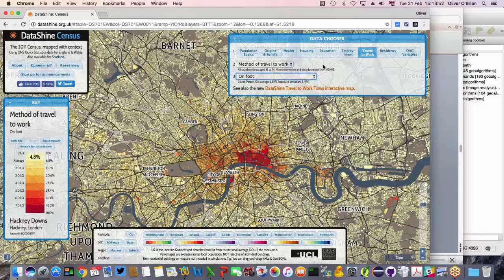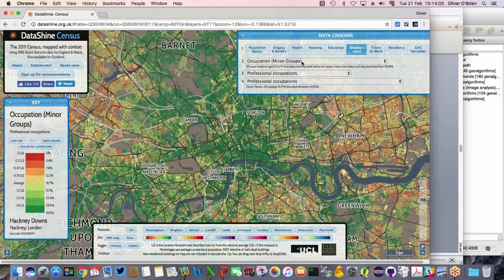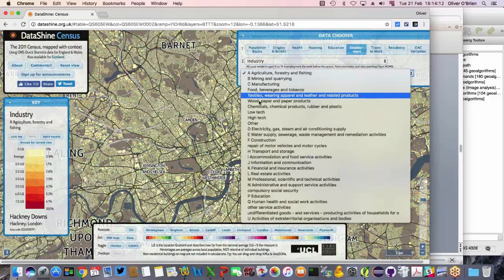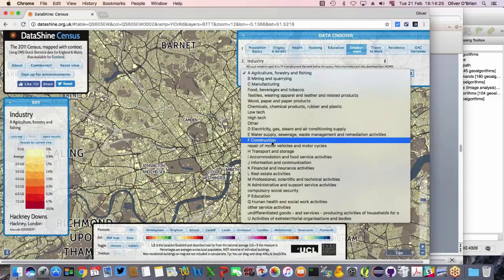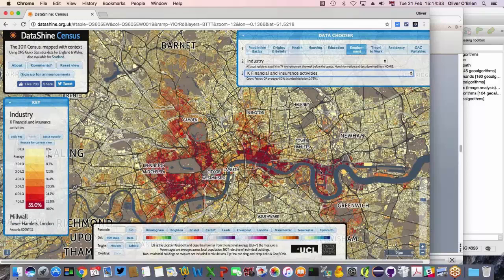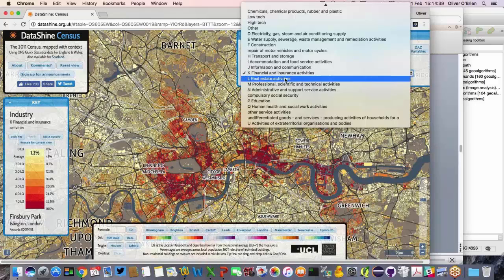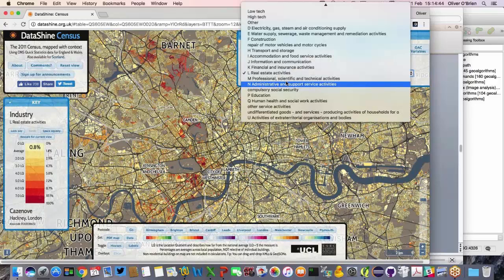For instance, if I select financial and insurance activities in Datashine, there's a strong result in the West End, Central London City, and Canary Wharf, but low elsewhere. To find hotspots across all categories, you'd need to manually select every map. We're going to create a map that effectively maps all categories at once and shows the top result. To get the data, we go to a website called Nomis — the Official Labour Market Statistics website — which allows easy download of Census 2011 and other datasets.